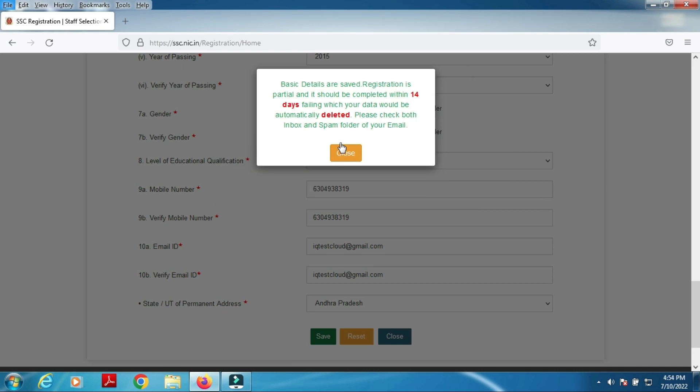Registration is partial and must be completed within 14 days, failing which your data will be automatically deleted. Check both the inbox and spam folder of your email for the registration confirmation.